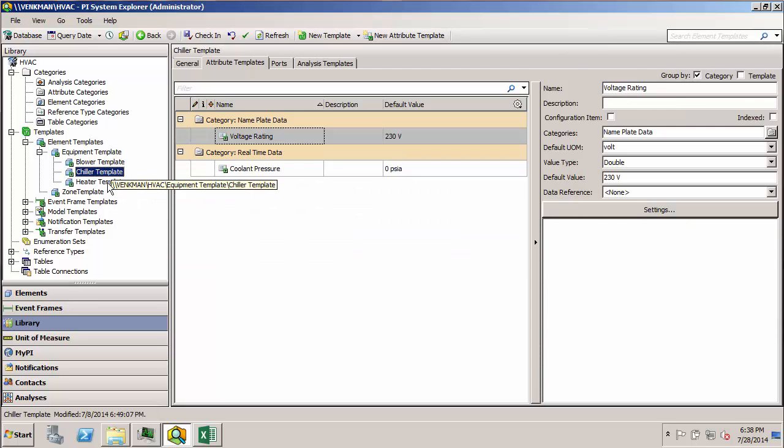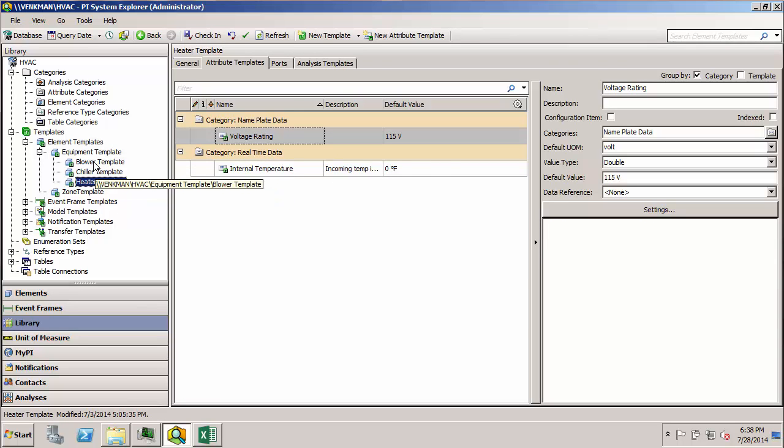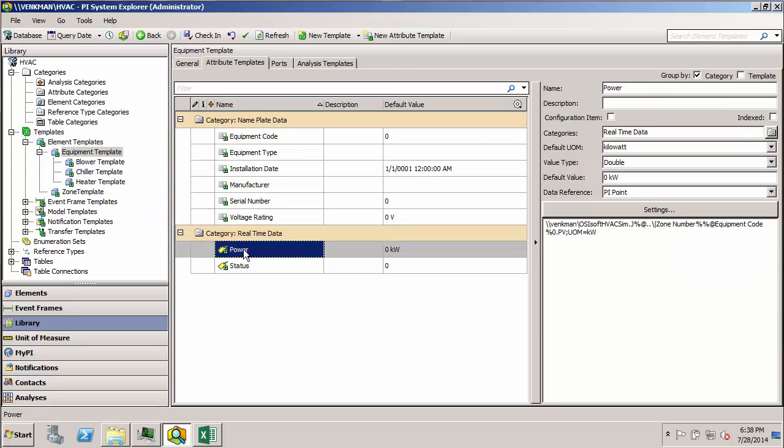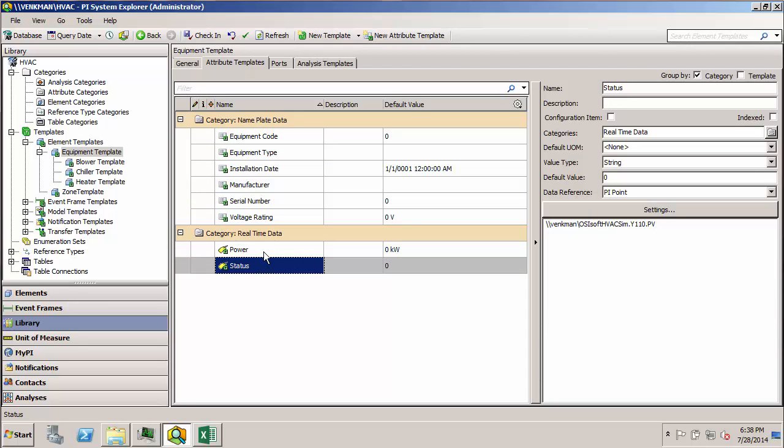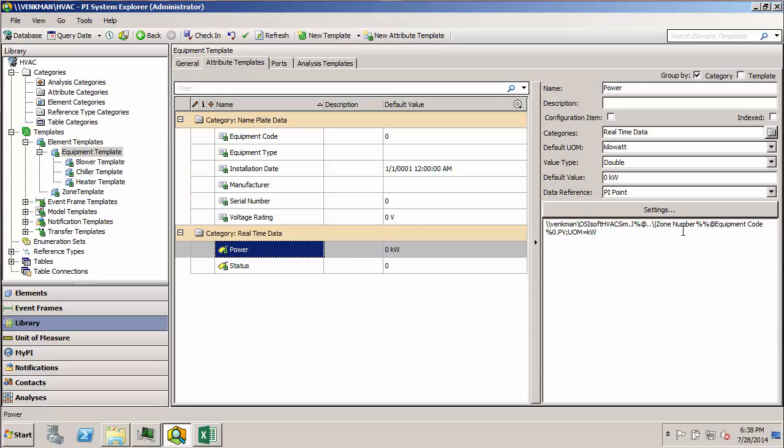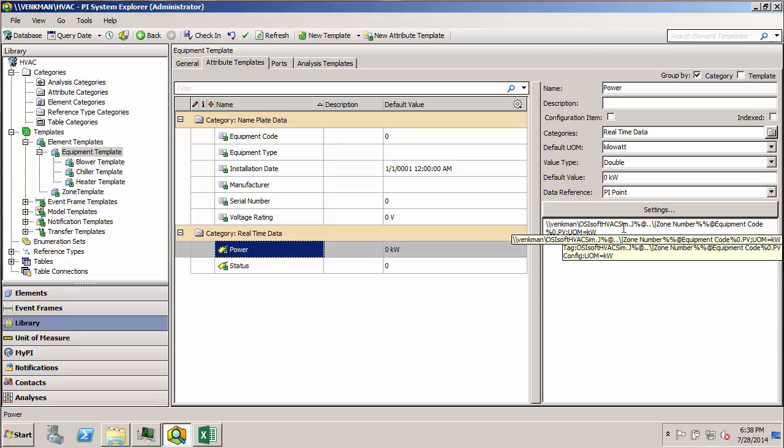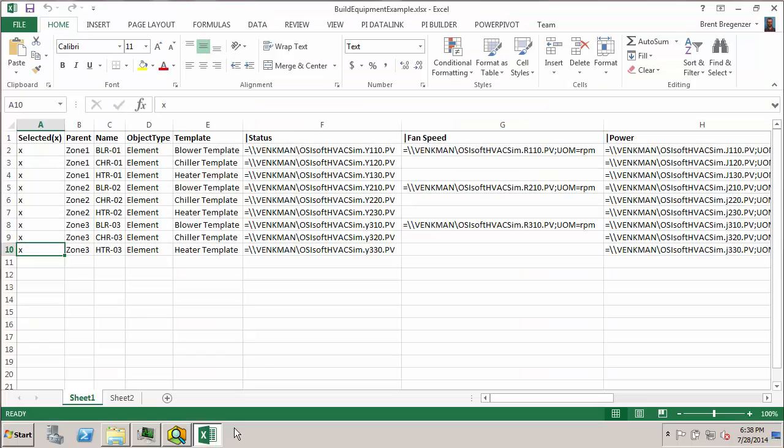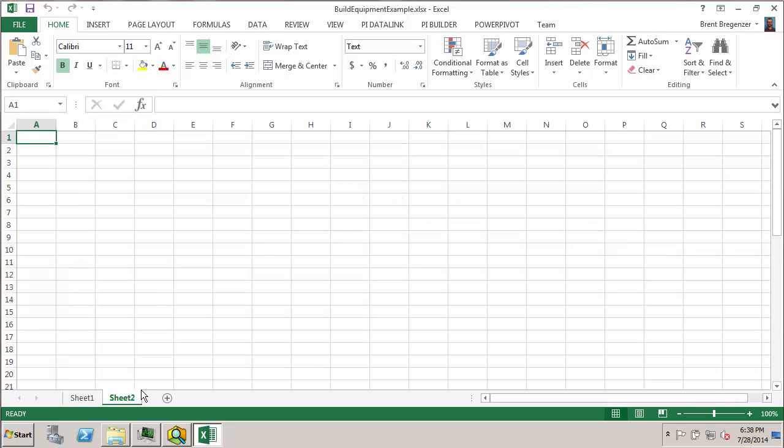The chiller and heater don't have any PyPoint data references set up yet, but we want to go through and change all the ones to use this form that we've set up for the power attribute to use our two substitution parameters. So let's see how we can use the PyBuilder tool to do all these data references at once. So again, I'll go back to my spreadsheet. Here's where we did our tag mapping. I'll just start with a clean sheet here.